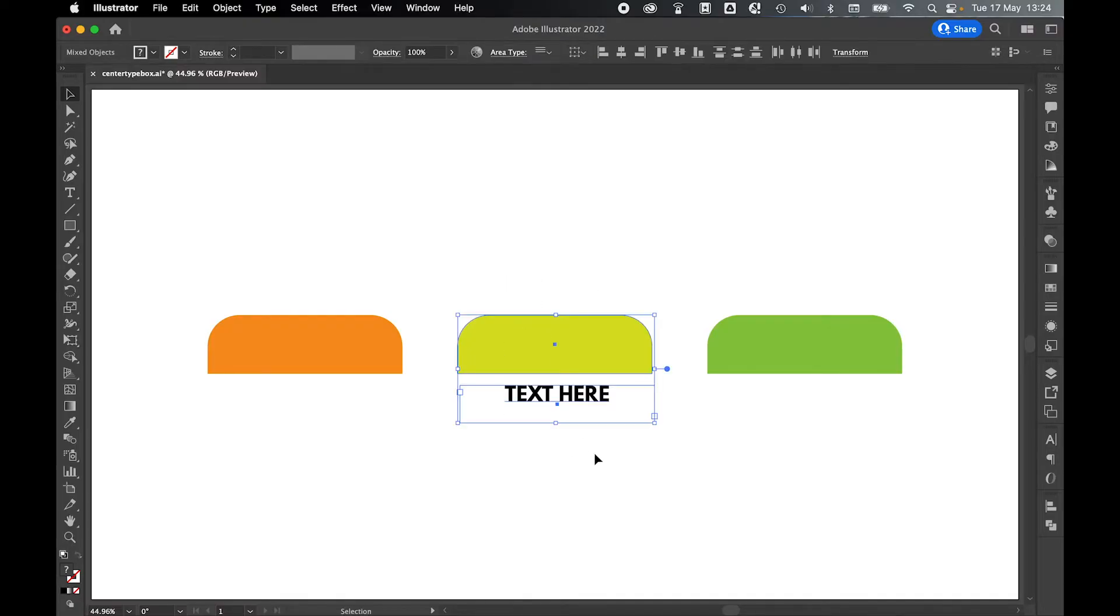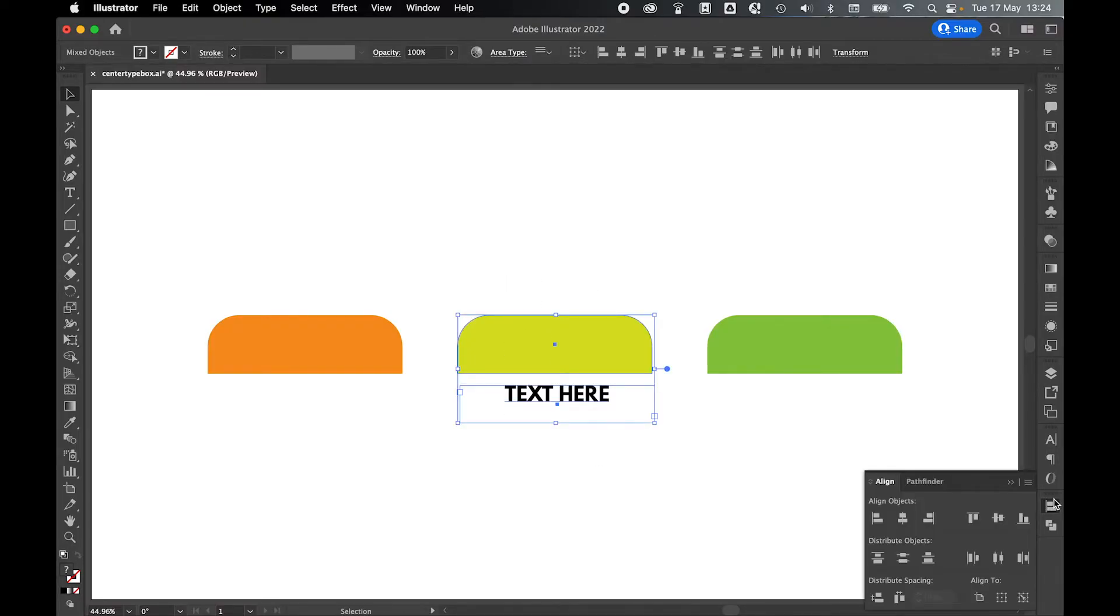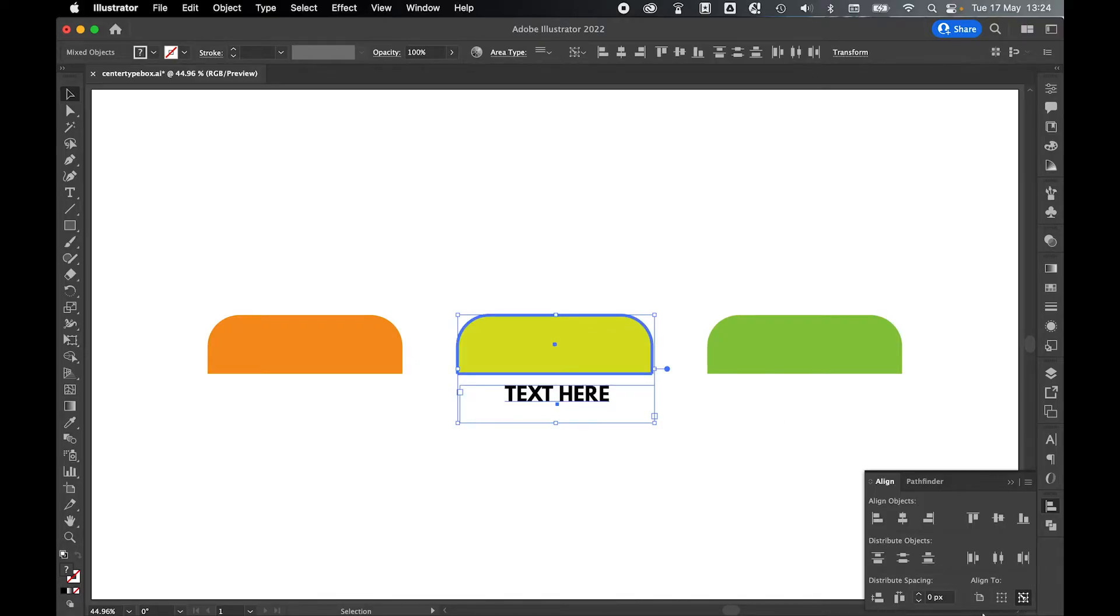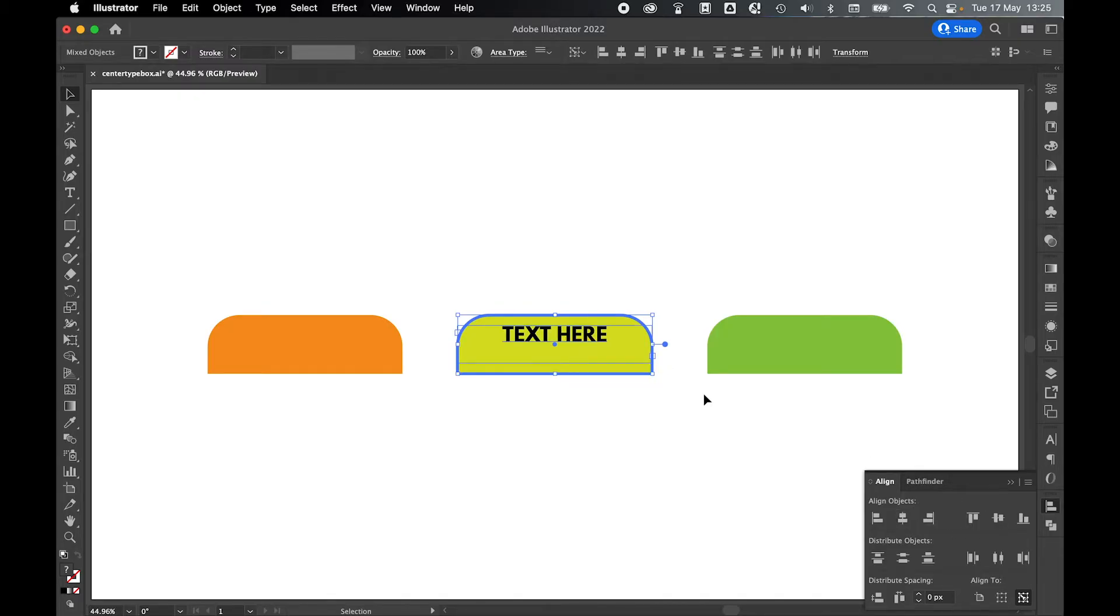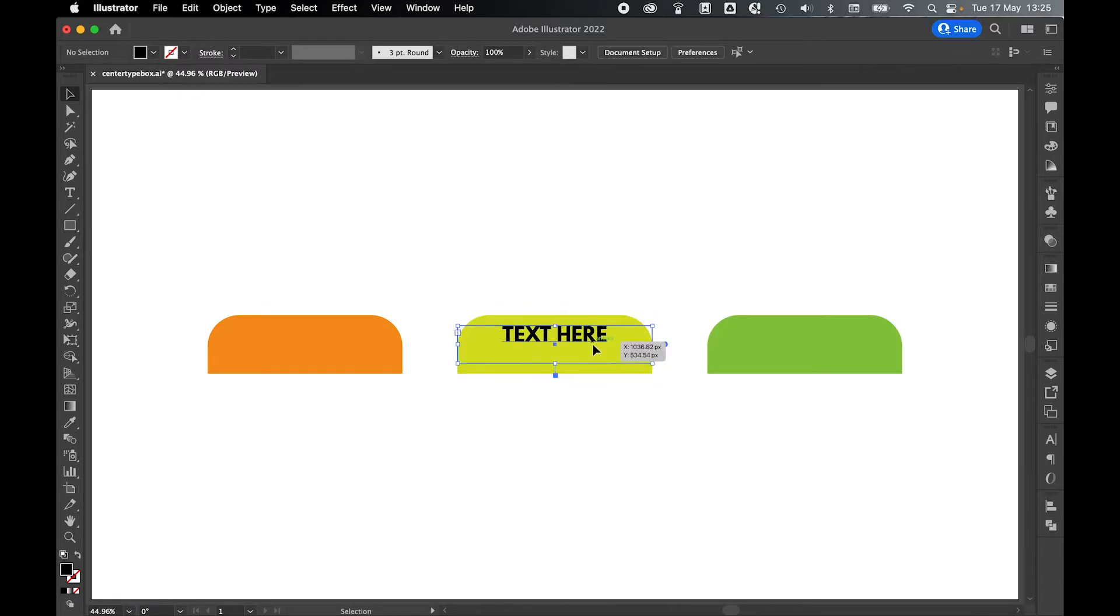Let's use the selection tool to highlight these two. Come over to my align options and I'm going to align to key object and select the tab as the key object. And then we will center vertically and horizontally.